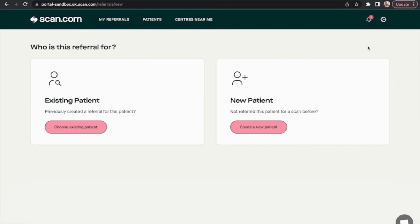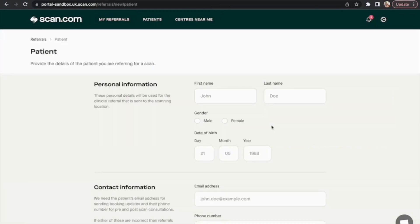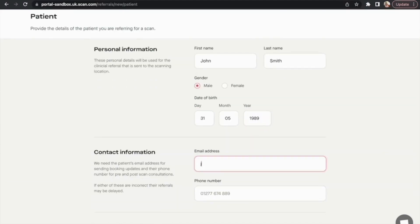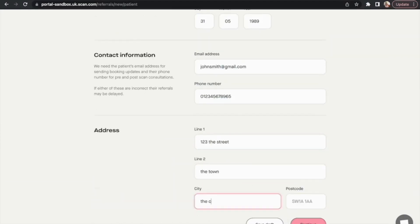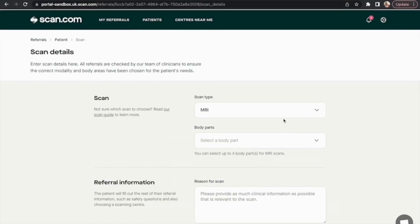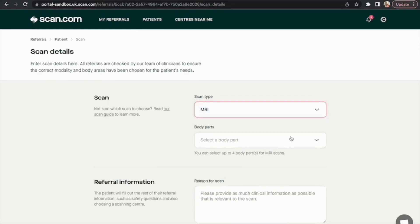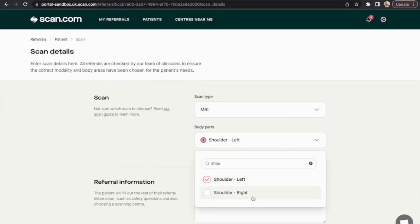When you're ready to refer, select new referral and choose whether you'd like to refer a new or an existing patient. We'll then ask you to provide some information about your patient before selecting the scanning modality they need and on which area of the body.